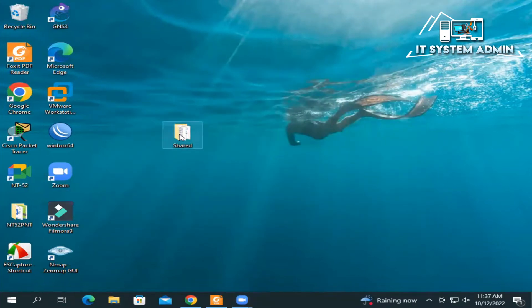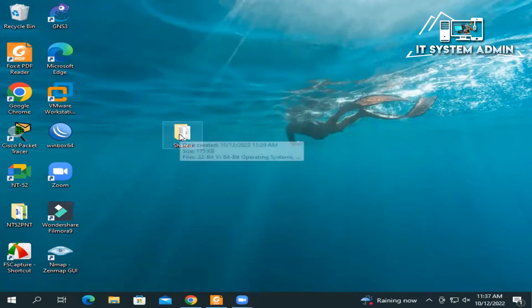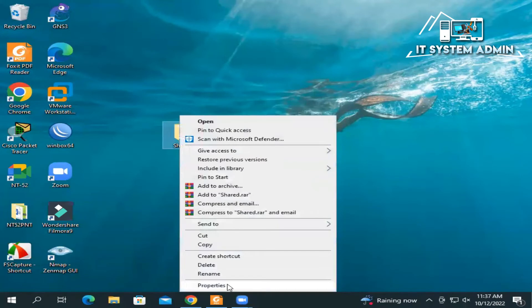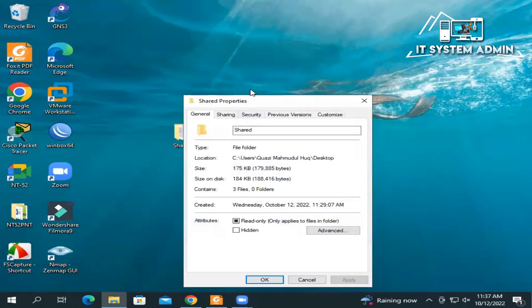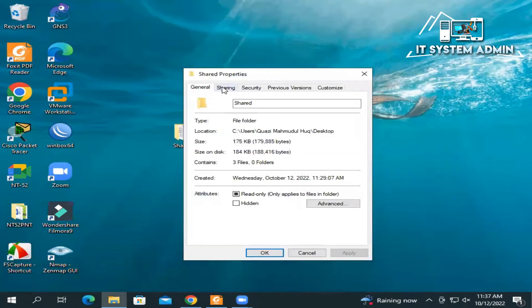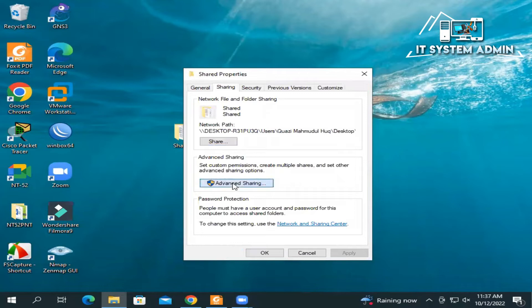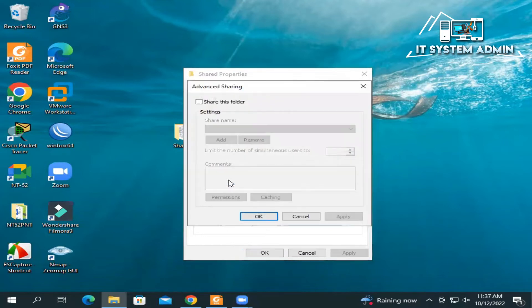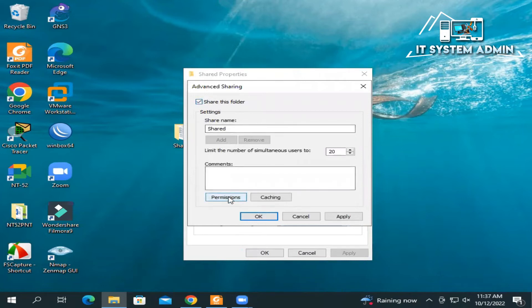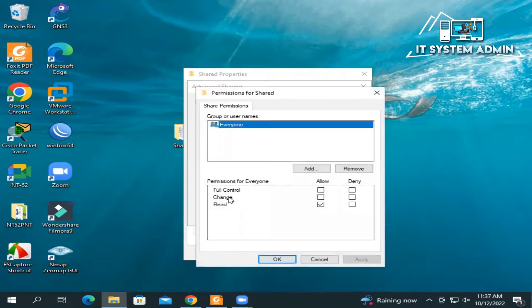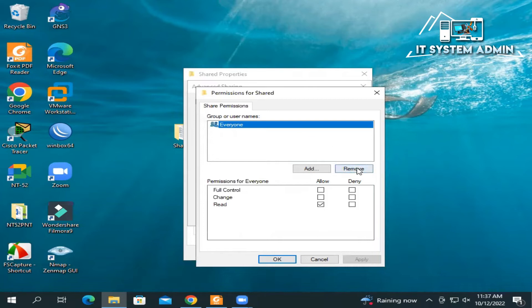Now right-click on share folder, click on Properties, click on Sharing, then click on Advanced Sharing. Now check 'Share this folder', click on Permissions, and remove Everyone user. Click select Everyone and click on Remove.